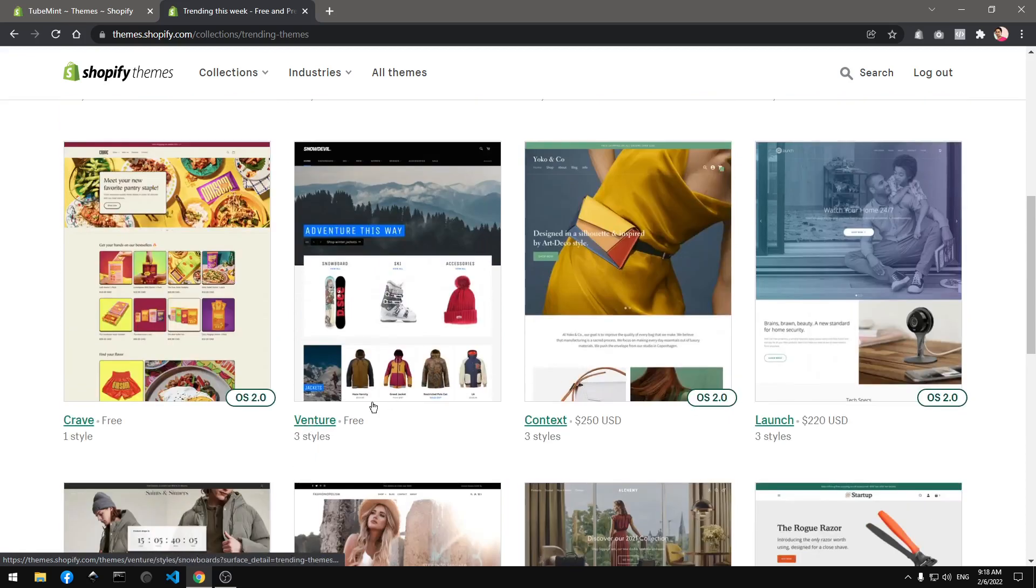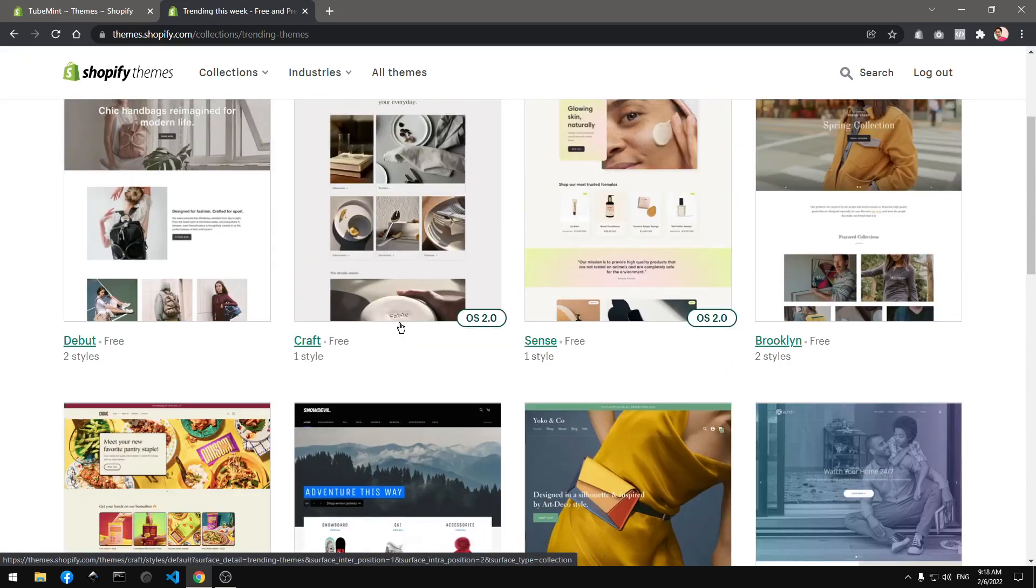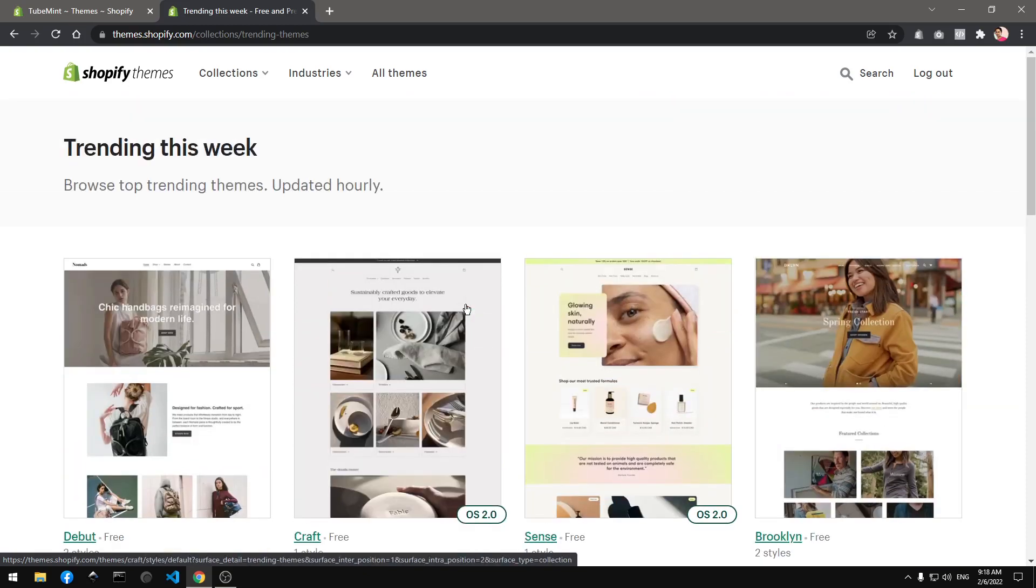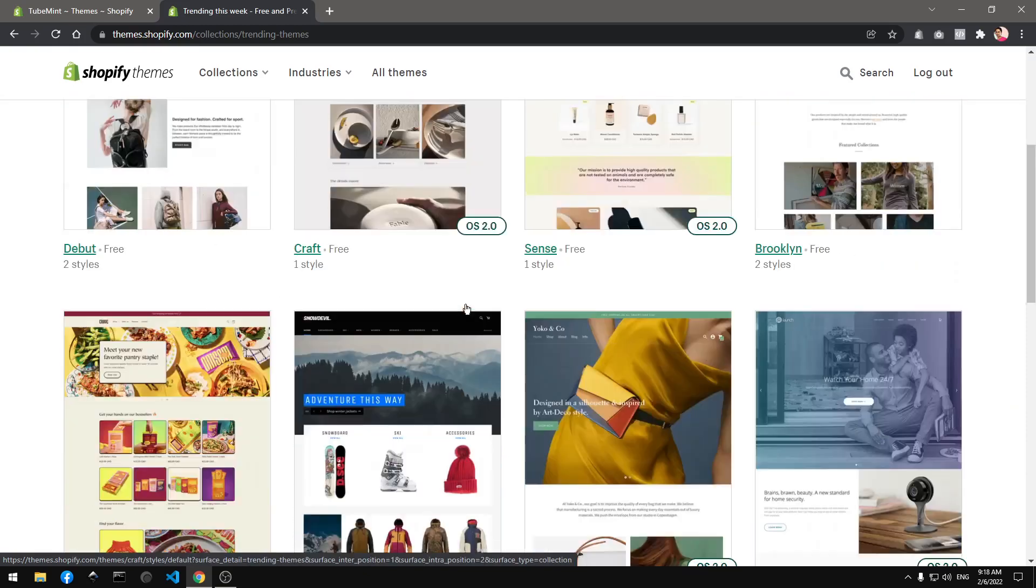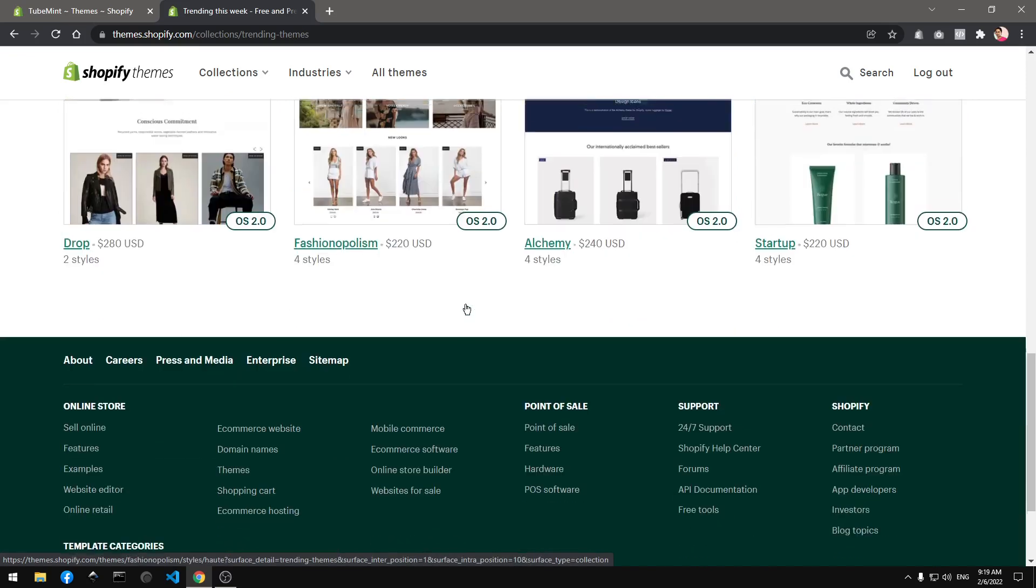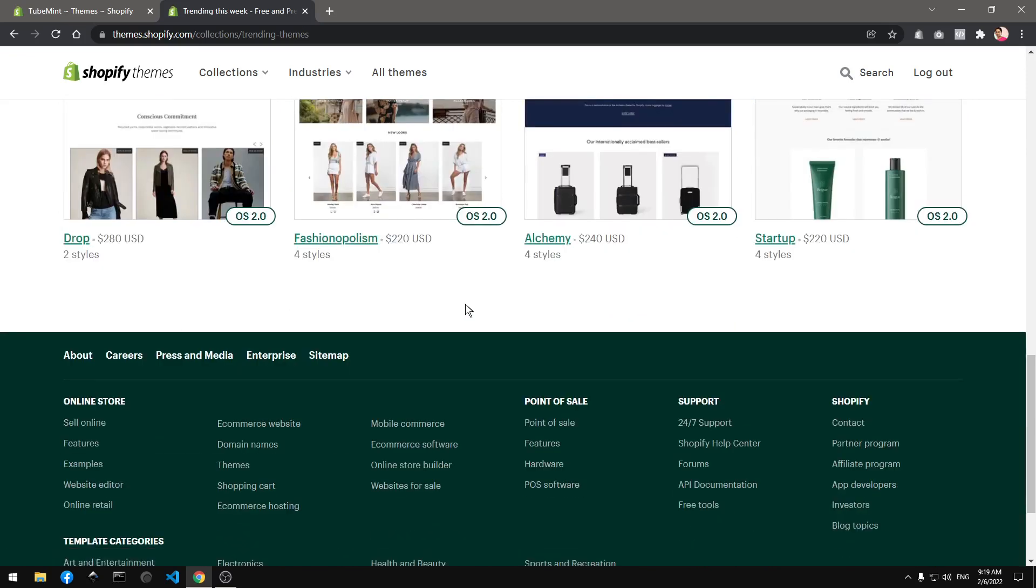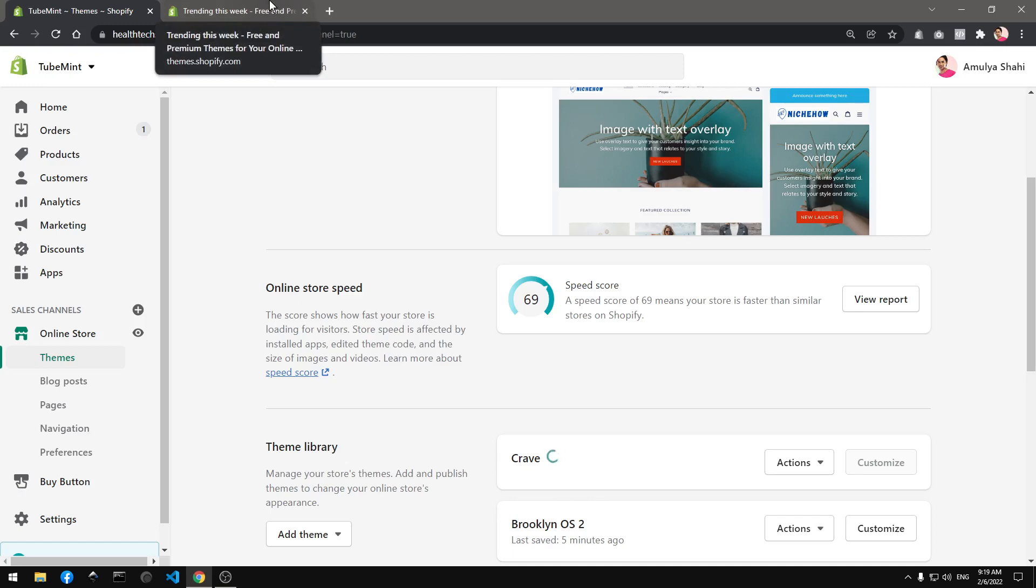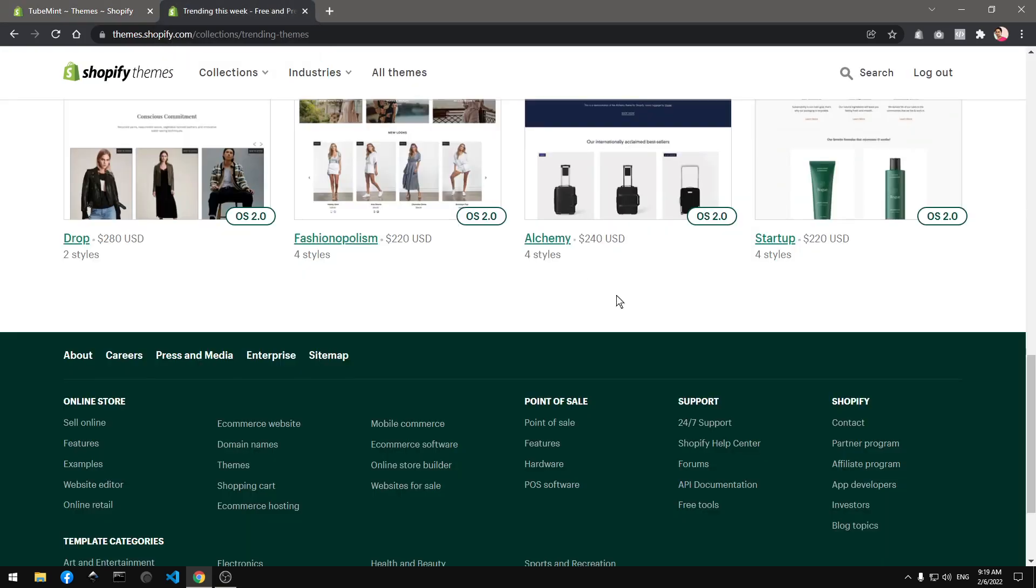Like Venture, Brooklyn, Debut - some of the themes have already been deleted from here. So still, the Crave theme is still being downloaded and added to the theme.